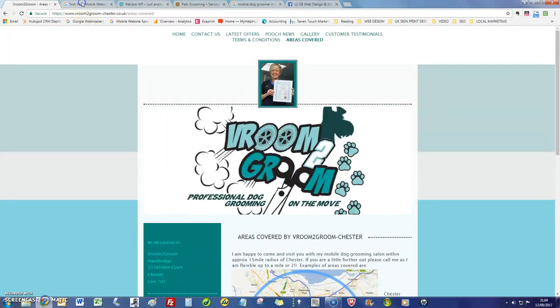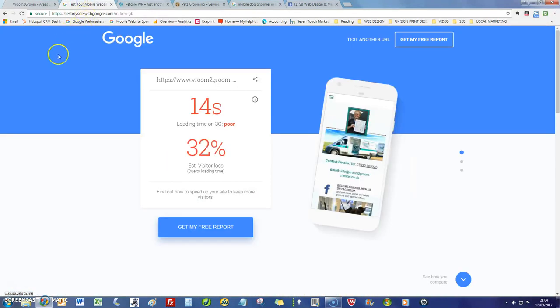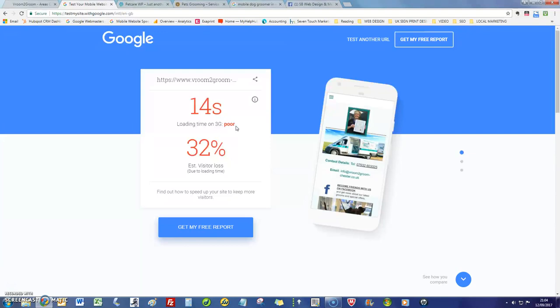Basically Google brought out a couple of years ago a change into the search engines where they're only going to show websites higher up in search engines that load quickly because they don't want the users to be sat there waiting.